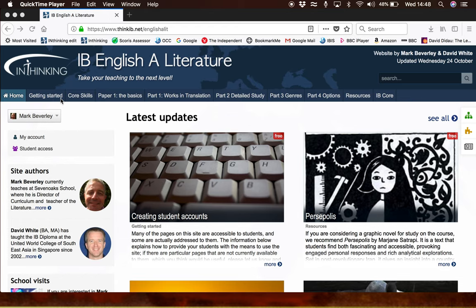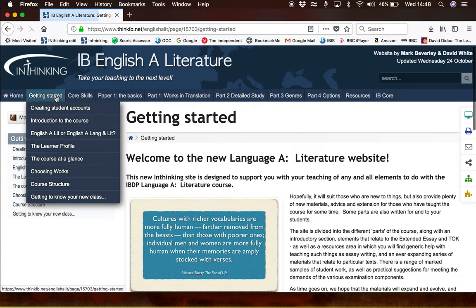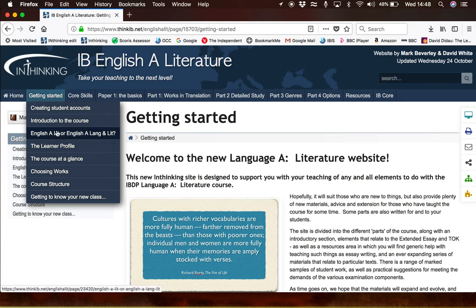The first two main sections, Getting Started and Core Skills, deal with some overview elements and some underpinning elements of the course as a whole. The first column, Getting Started, will probably appeal more to new teachers in the sense that it deals with the nature of the course, an introduction to it, the differences between literature and the language literature course, and how to choose works.